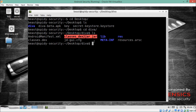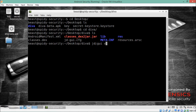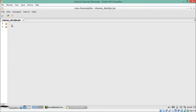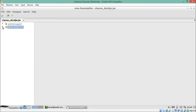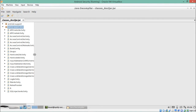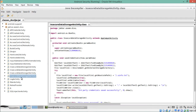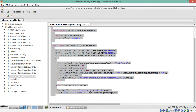Here you can see a JAR file. Let's use JADX-GUI. Here you can see the package name. If I expand this, you can see a list of activities, and there is one activity called InsecureDataStorage4Activity. This is the entire source code of that activity.